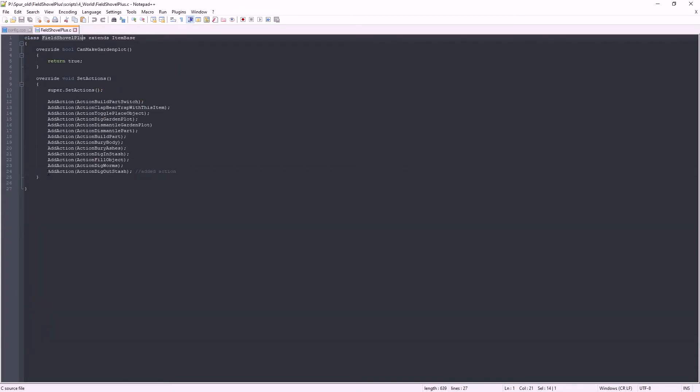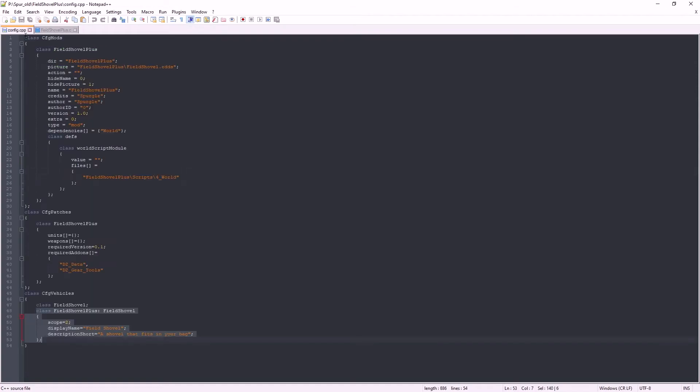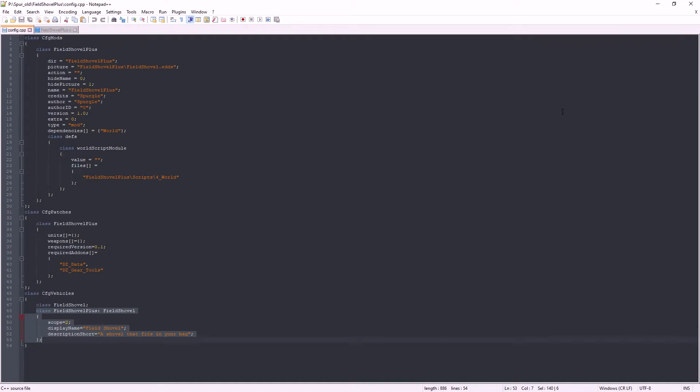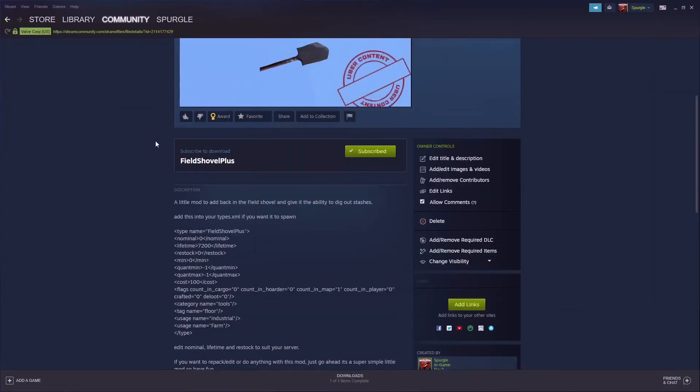And in this script, the only difference between this and the vanilla field shovel is I've added in this action and changed the class name. That was my first mod that started me down the path to where I am now.